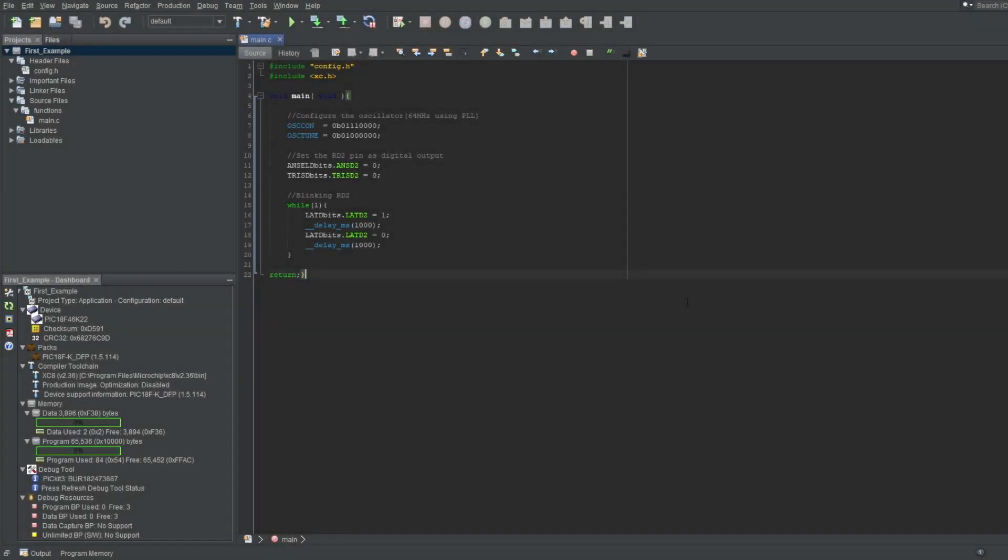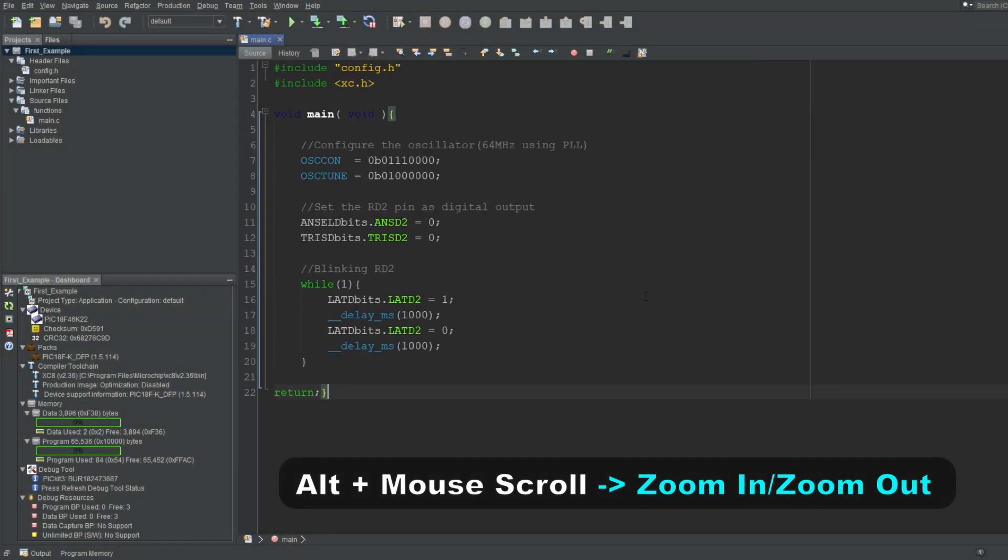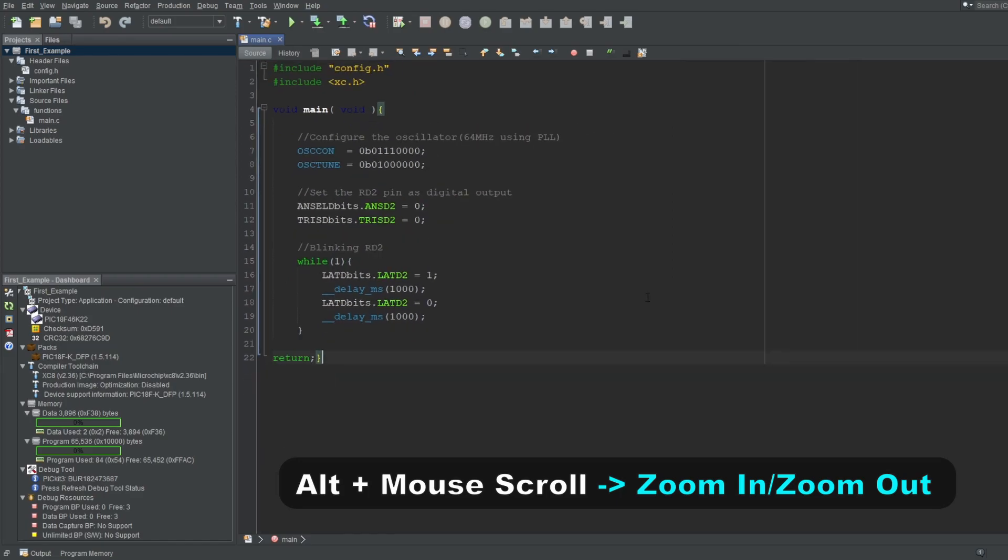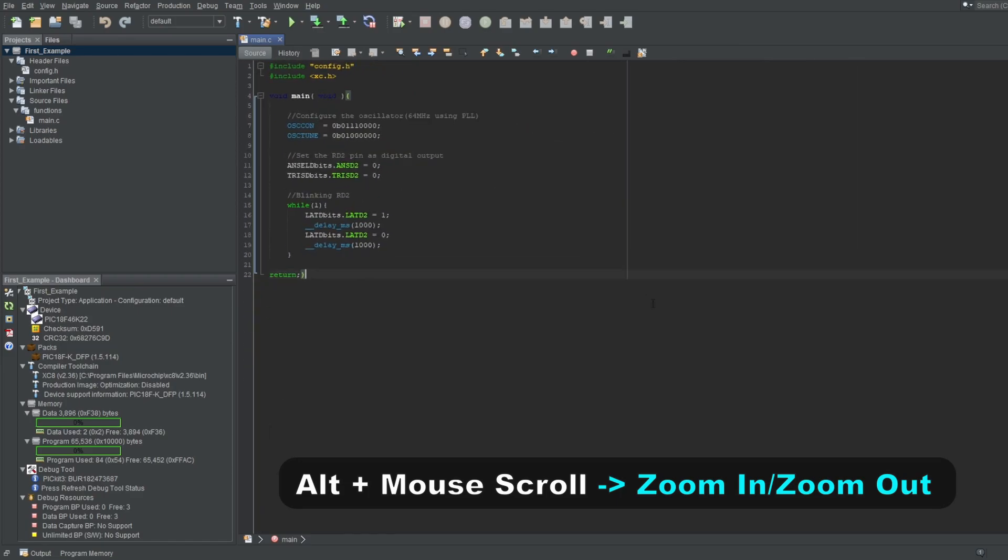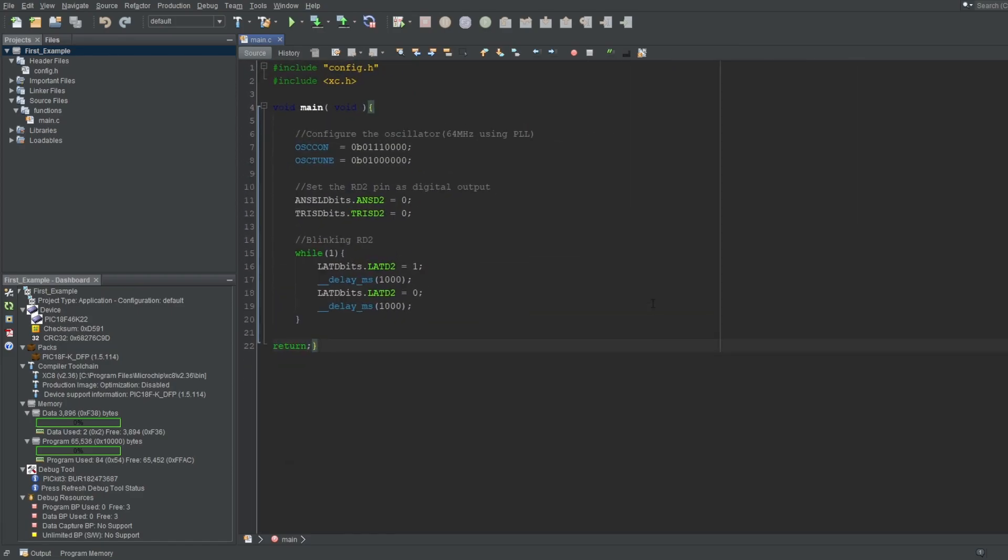Now let's talk about some useful shortcuts. By default, holding Alt and scrolling your mouse wheel will zoom in or out from the text.